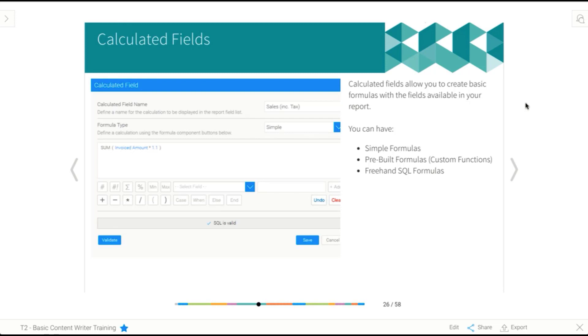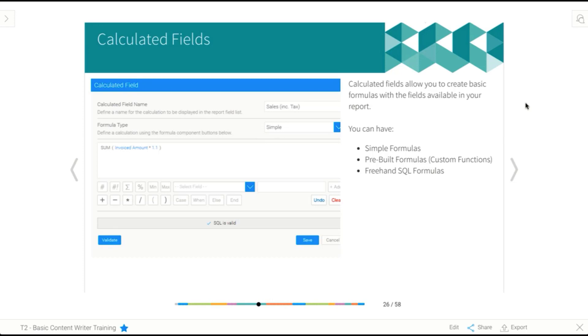The next type of formula you can have is what we call a pre-built formula. And it's sometimes known as a custom function. Don't worry about that too much. It's mainly administrators that call them custom functions. Basically, what a pre-built formula is, is a formula that your administrator builds. And all you have to do is enter the components. So they write all of the complex math or formula components. And all you have to do is say, use this field for that, or use this field. So it's like a little template.